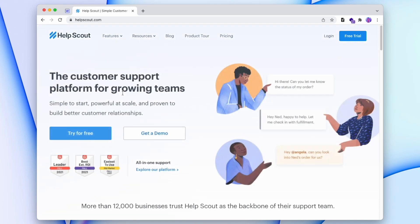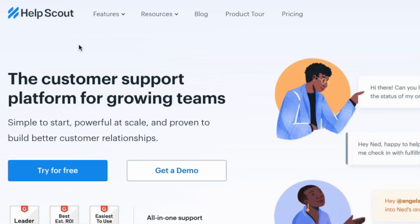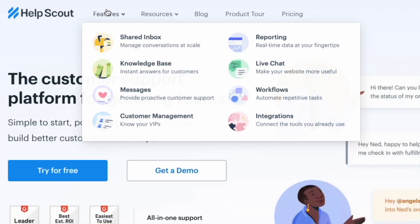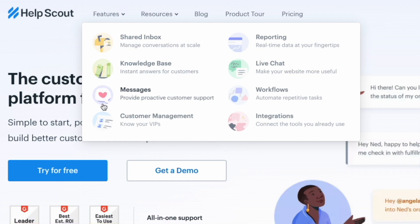Here I am on HelpScout's website. Their illustrations are stunning, and they have subtle interactions spread across their website, including this: when you hover into a nav drop-down menu, all the items inside that menu fade out other than the one you're hovering over. That subtle interaction is exactly what we're going to learn how to do today.